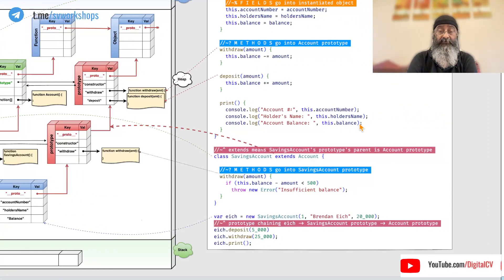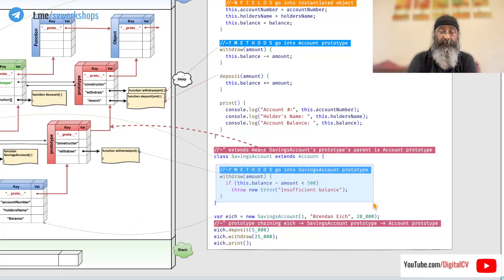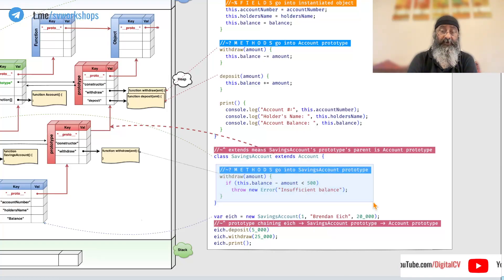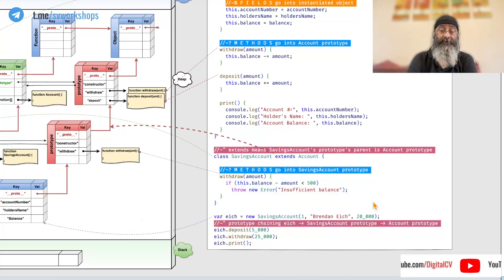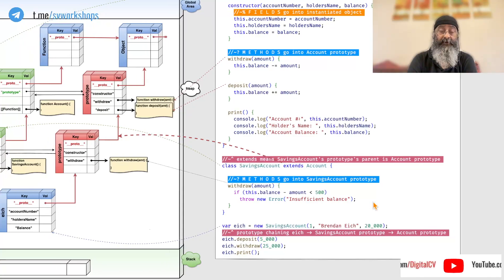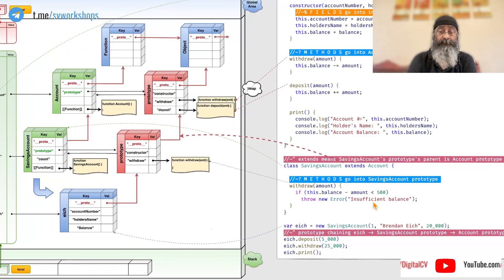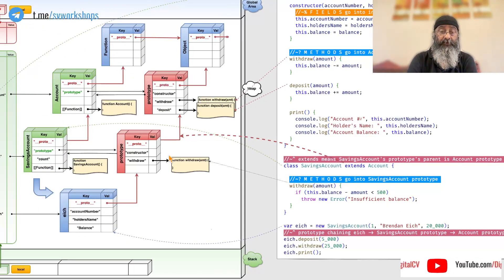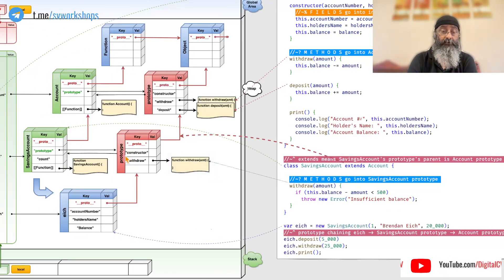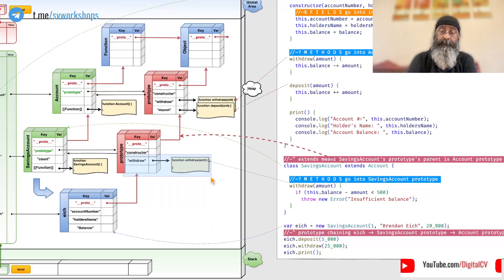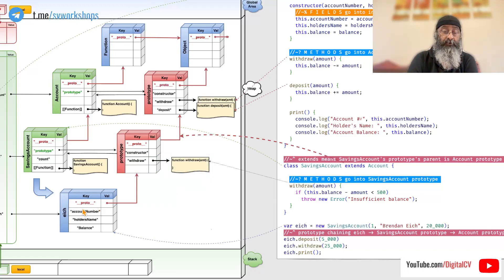However, if we overwrite the withdraw method, that is write it once again in savings account, this withdraw method goes into the prototype of savings account.